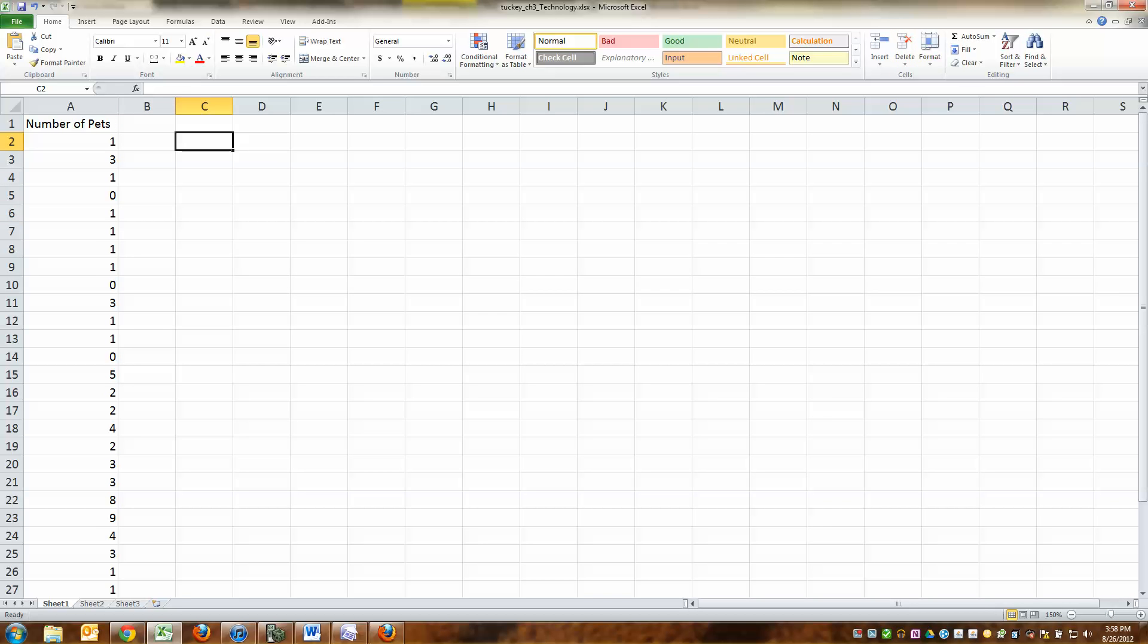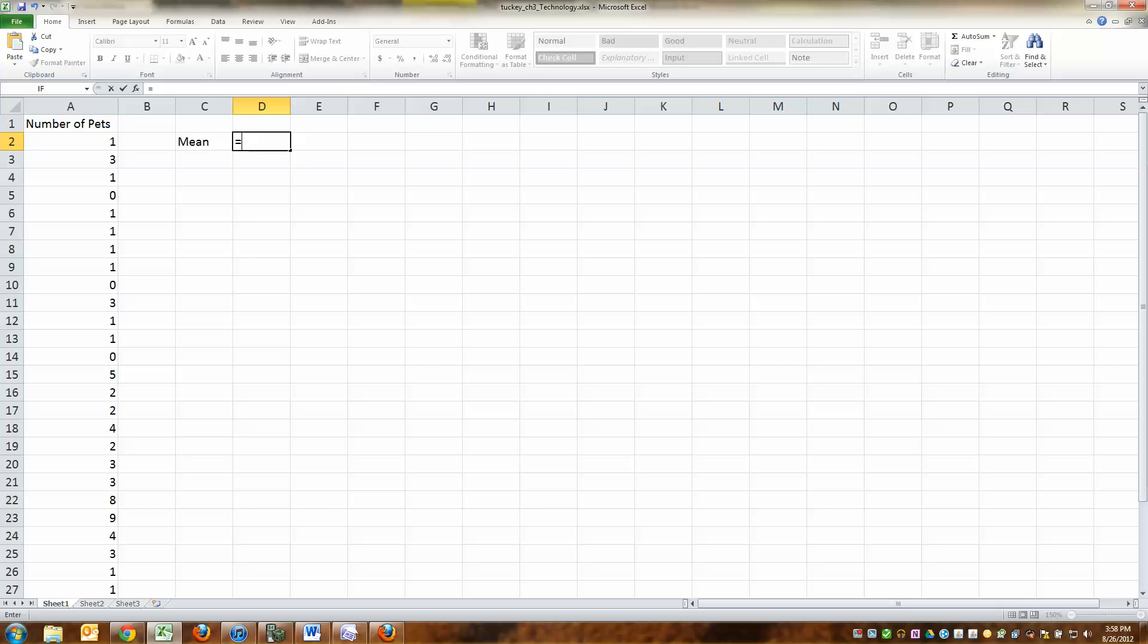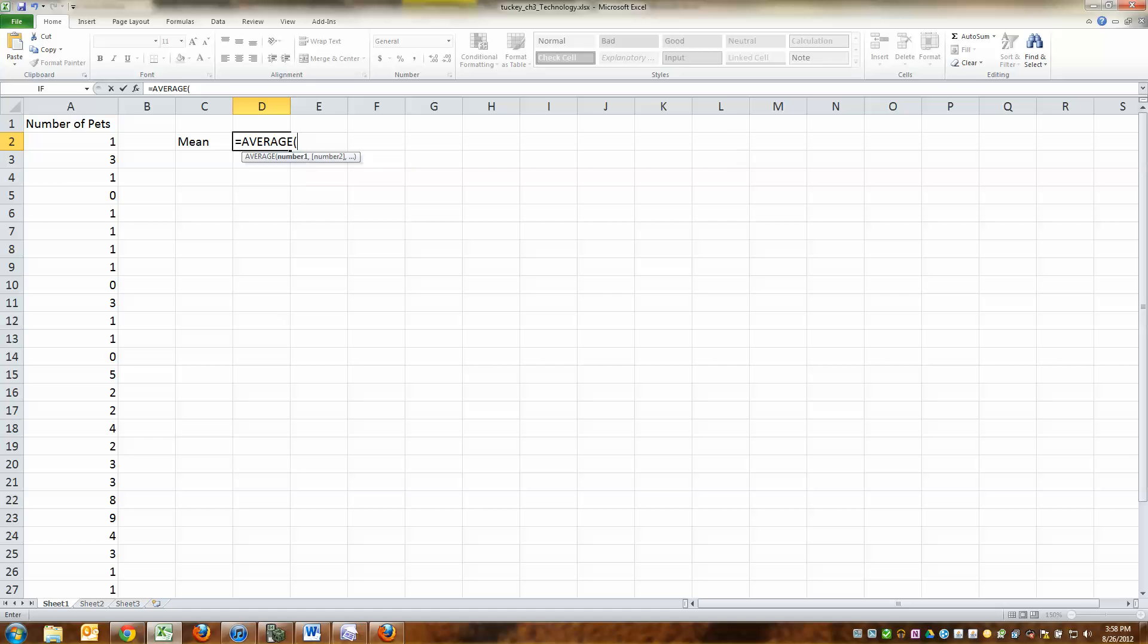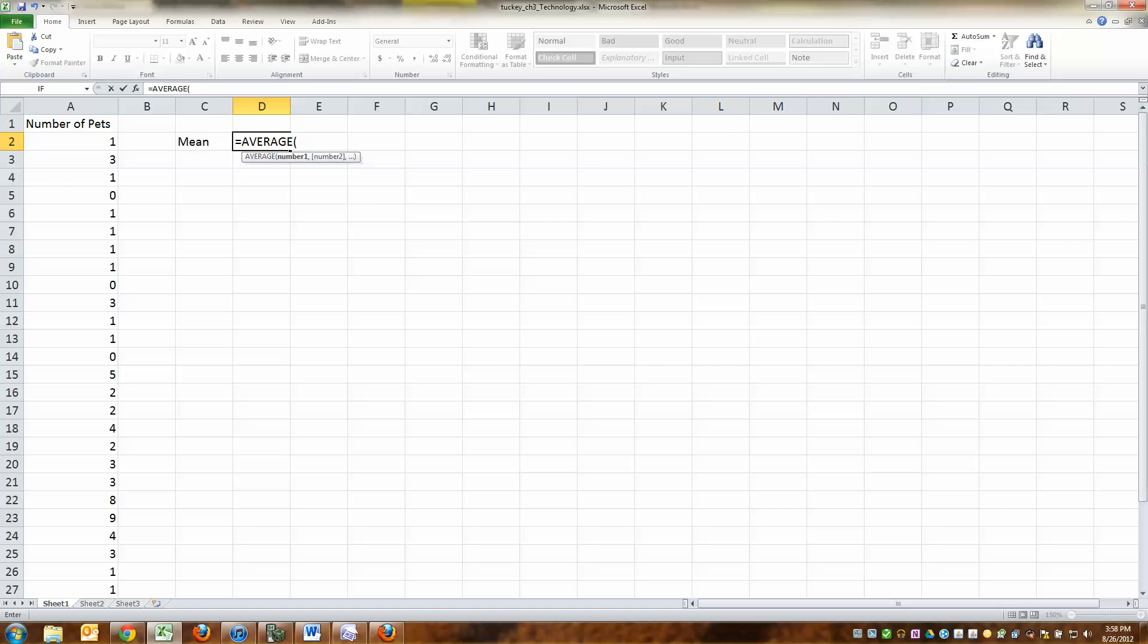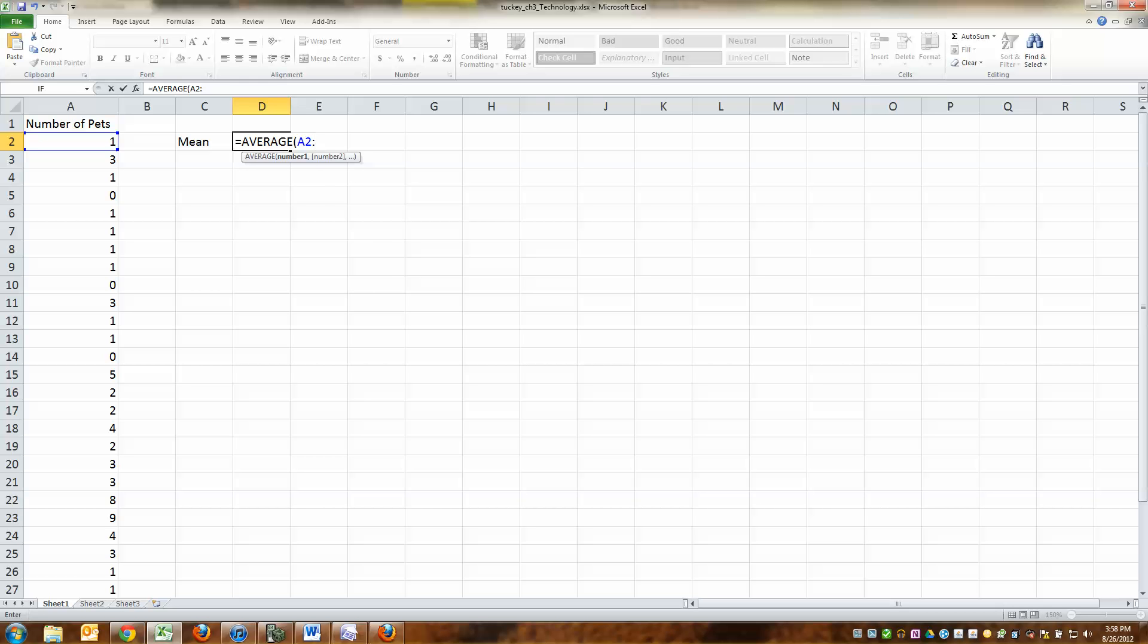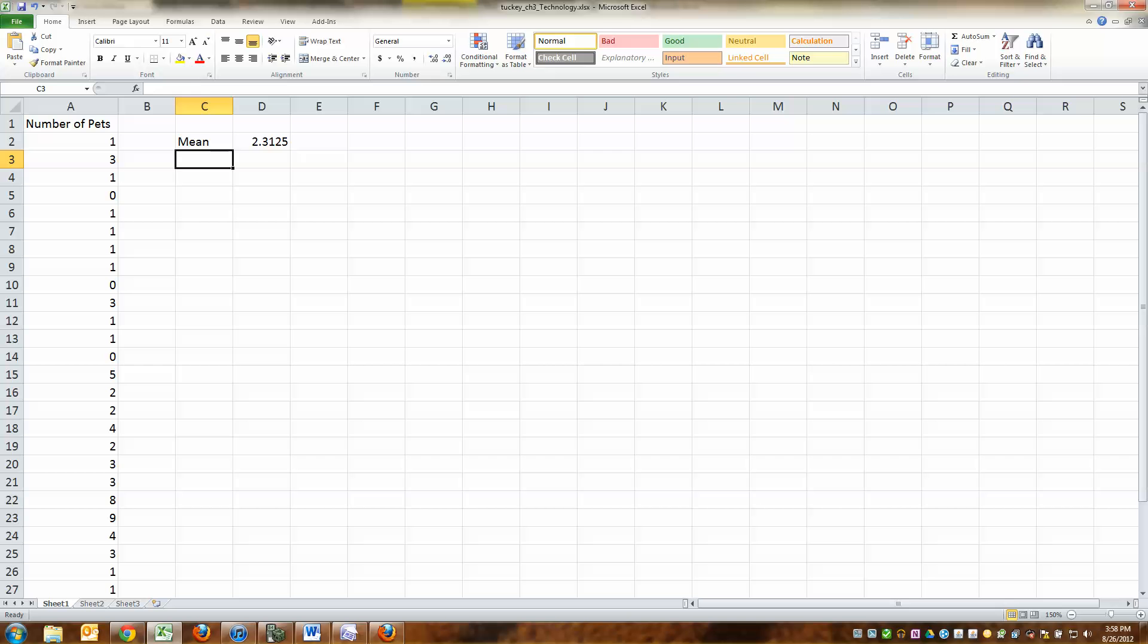Now, they want us to find the mean. And of course, if I'm going to turn this in, or even if I'm not, it pays to label what you're doing and make it very clear. So my first cell was A2, colon. My last cell was A33, and parentheses, enter.